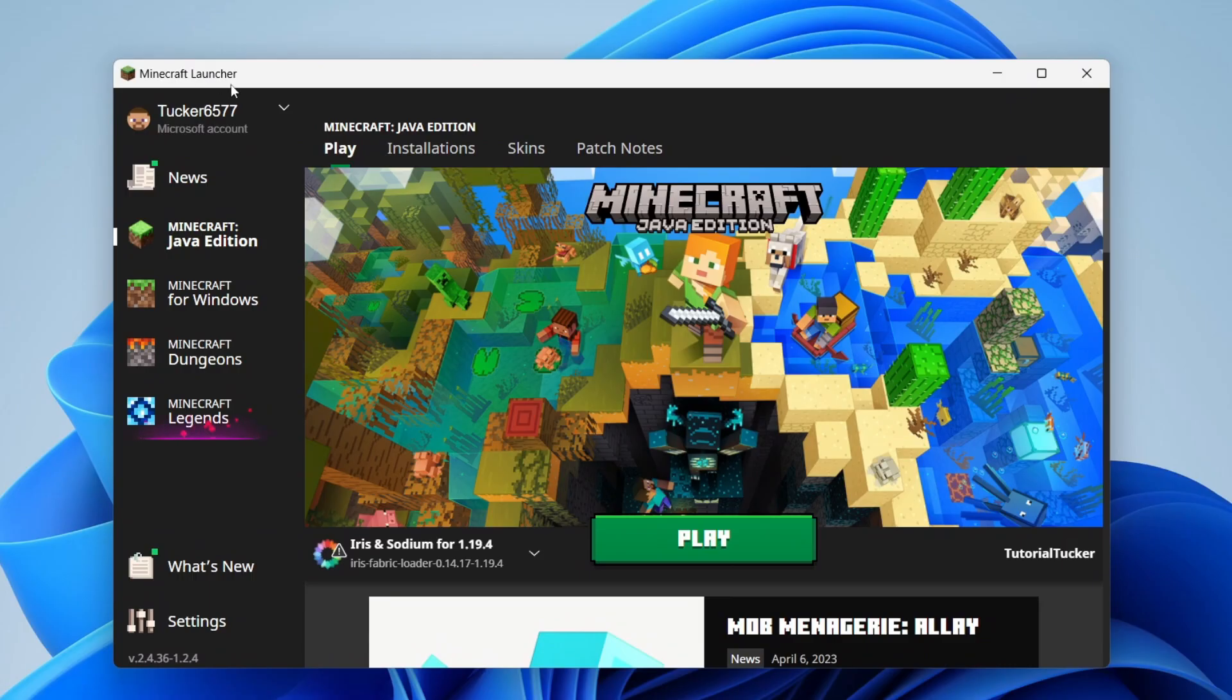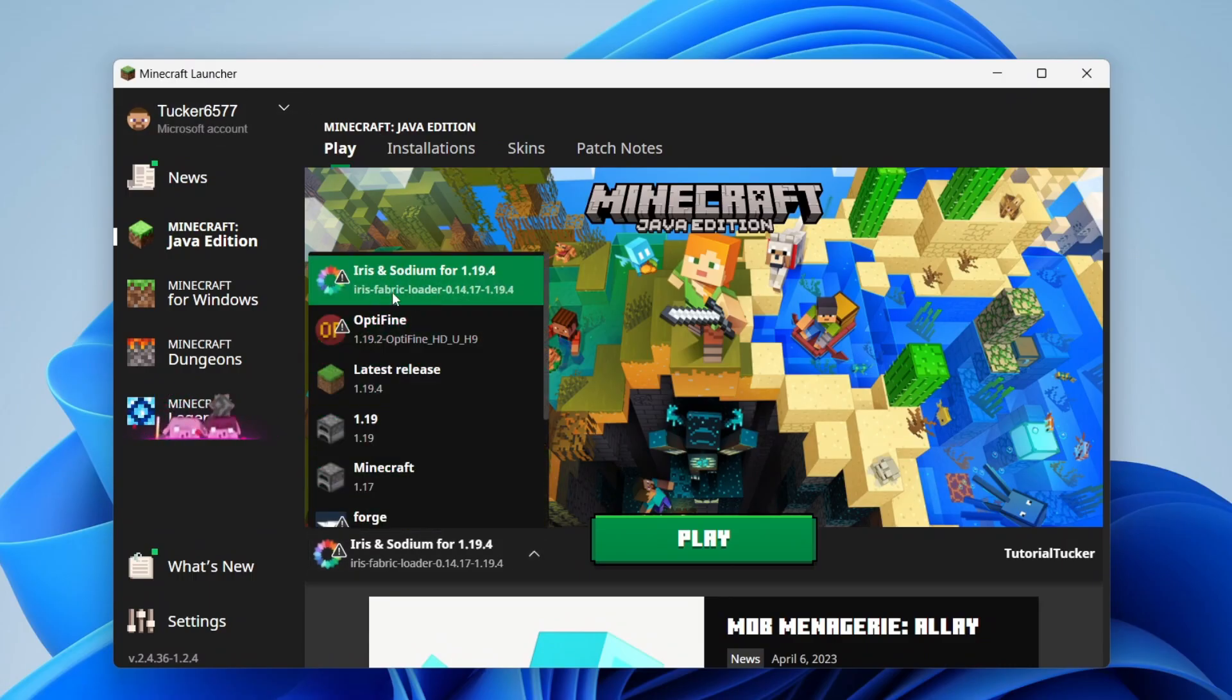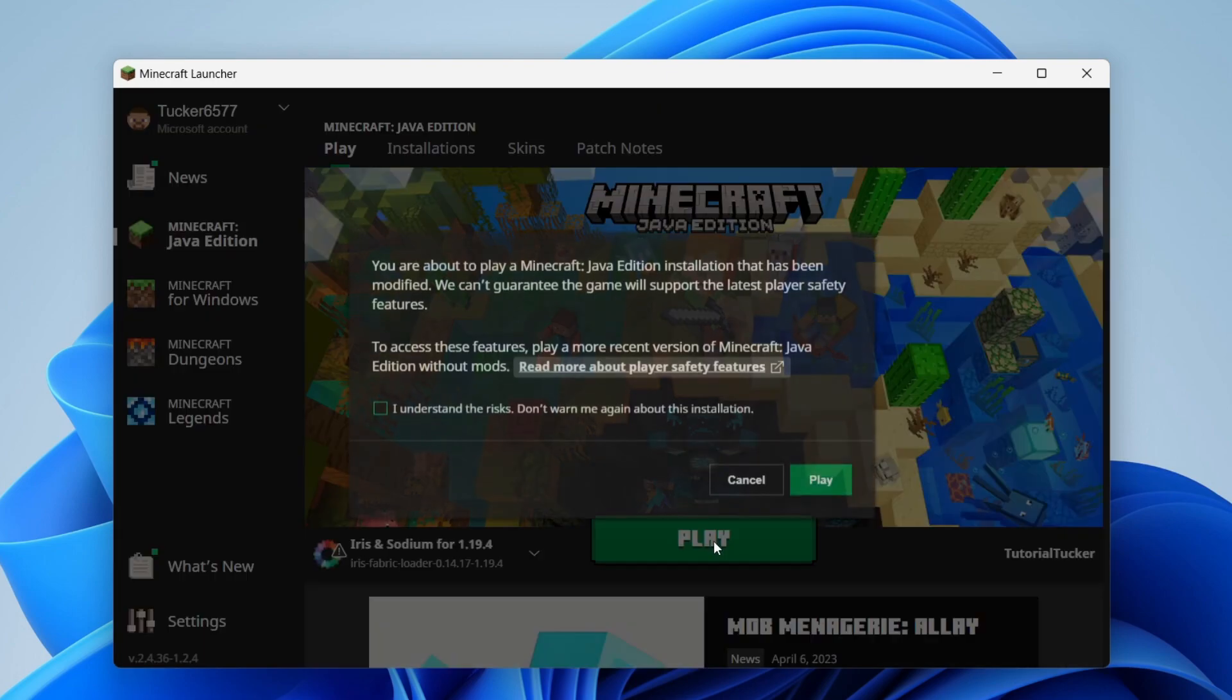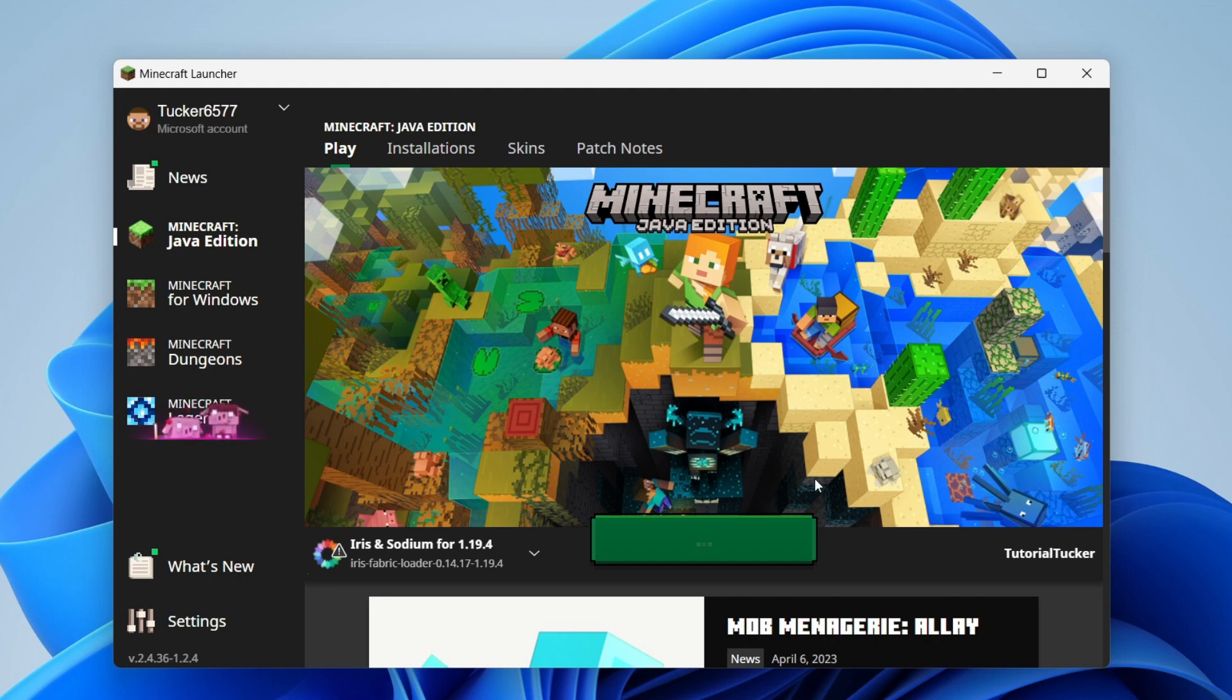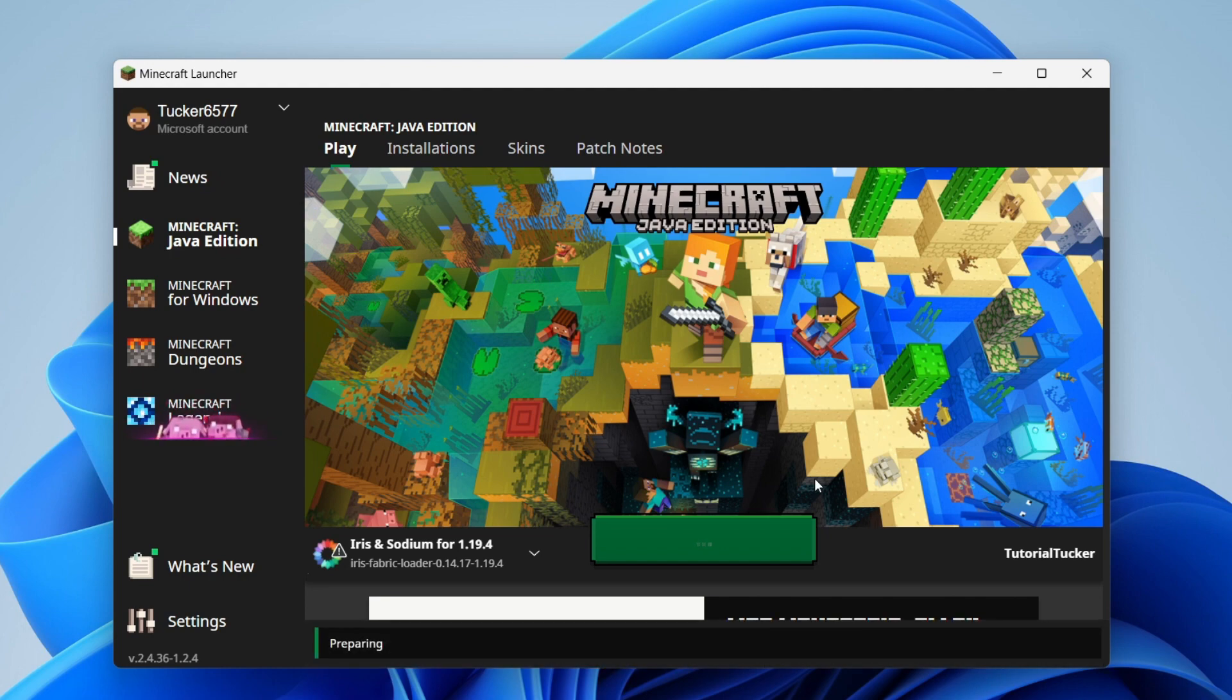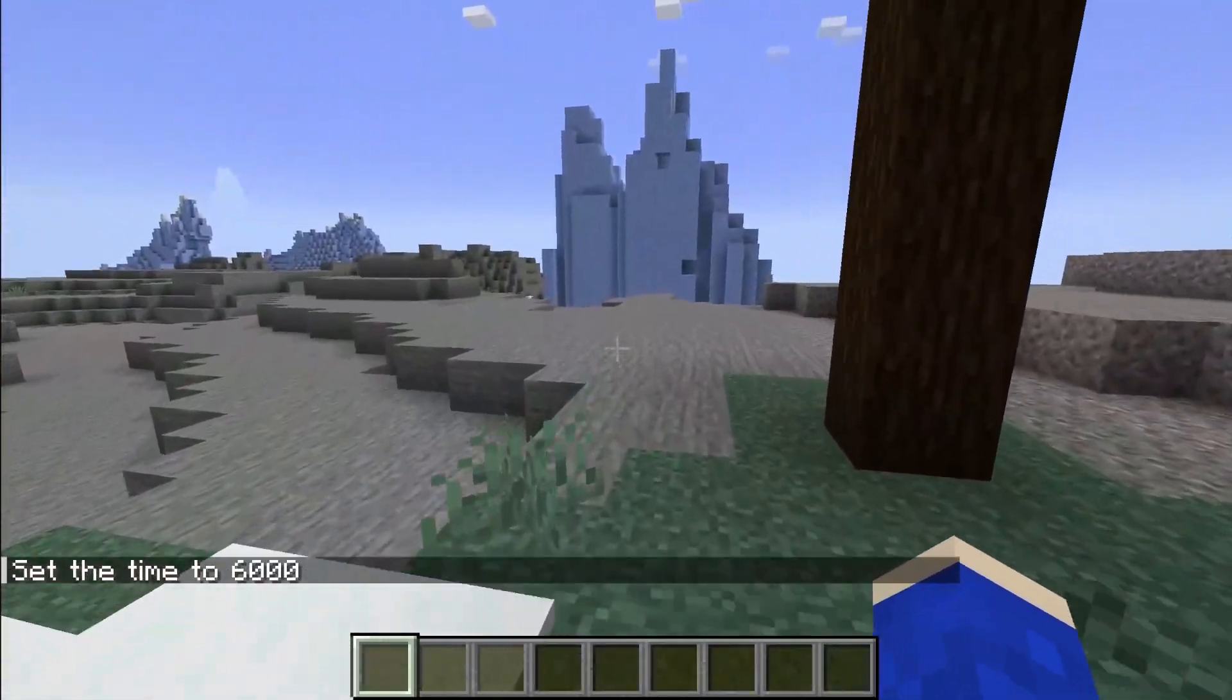Here we are on the Minecraft launcher and what you need to do is make sure you select Iris and Sodium and then tap on play like so. You'll need to understand the risk just because you're playing like a modded version of Minecraft. Now here we are in a world.